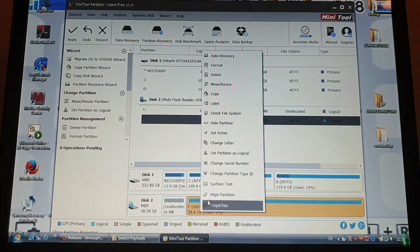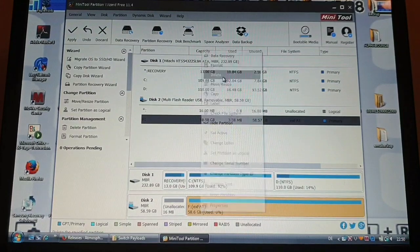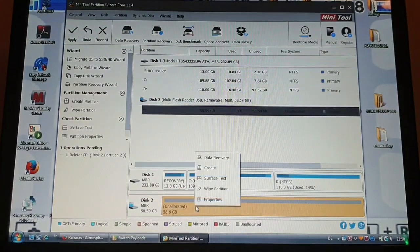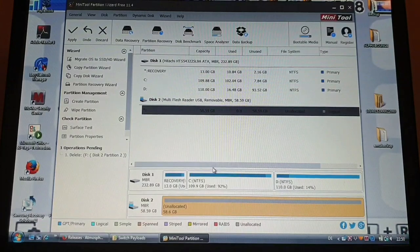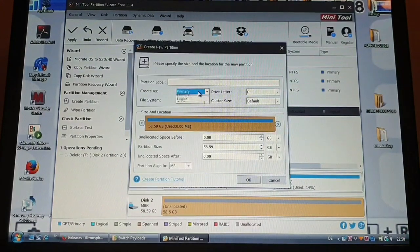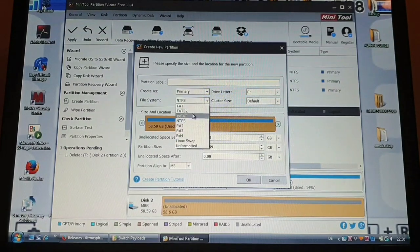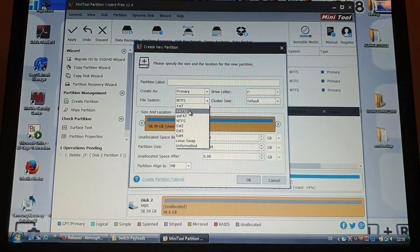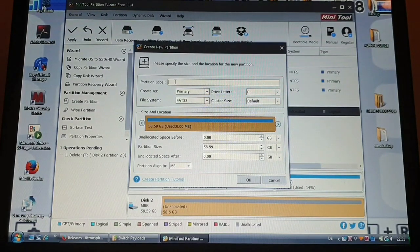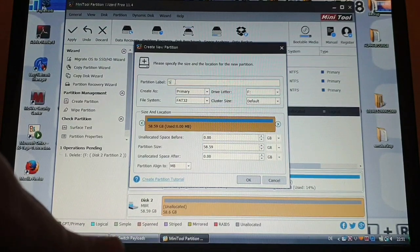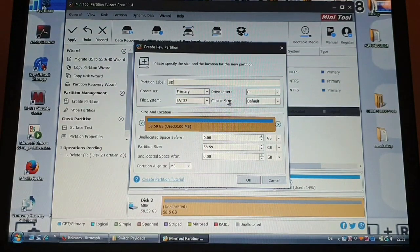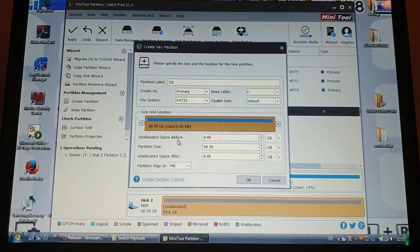So just tap on one. First up we're going to delete our partition and then we are going to create one. We are going to set it as primary. File system FAT32. Label doesn't really matter, SD.